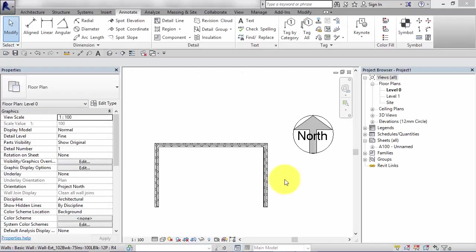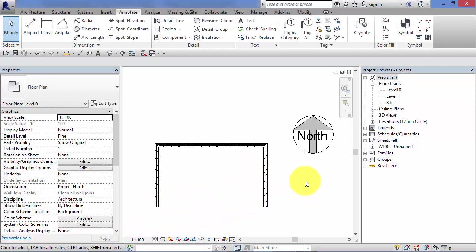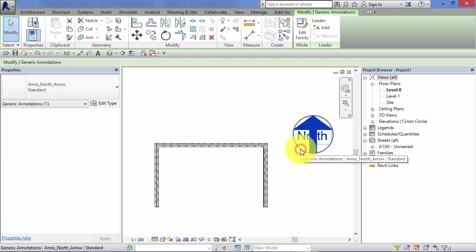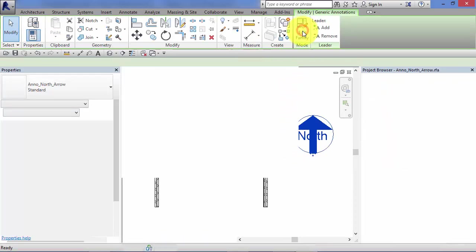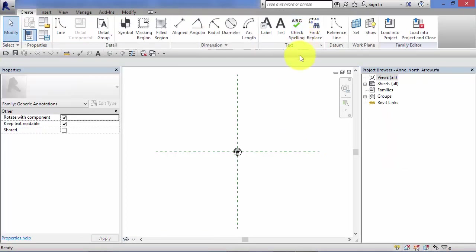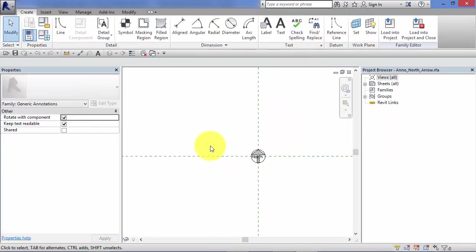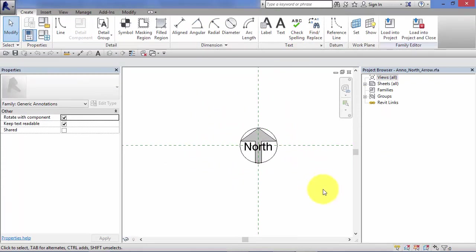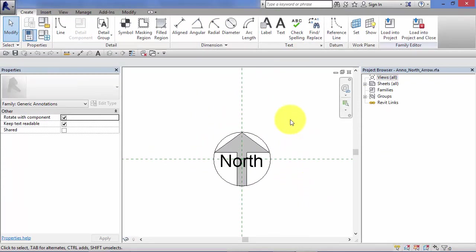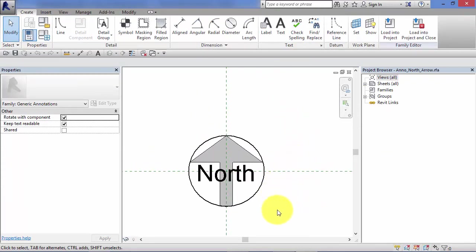Now I've just said that symbols are independent of the view scale in which they're used. Let's just demonstrate that now. So if I go ahead and select the symbol, I'm just going to hit the edit family button, which immediately opens up the family editor in Revit. This is the area of Revit where you create families.